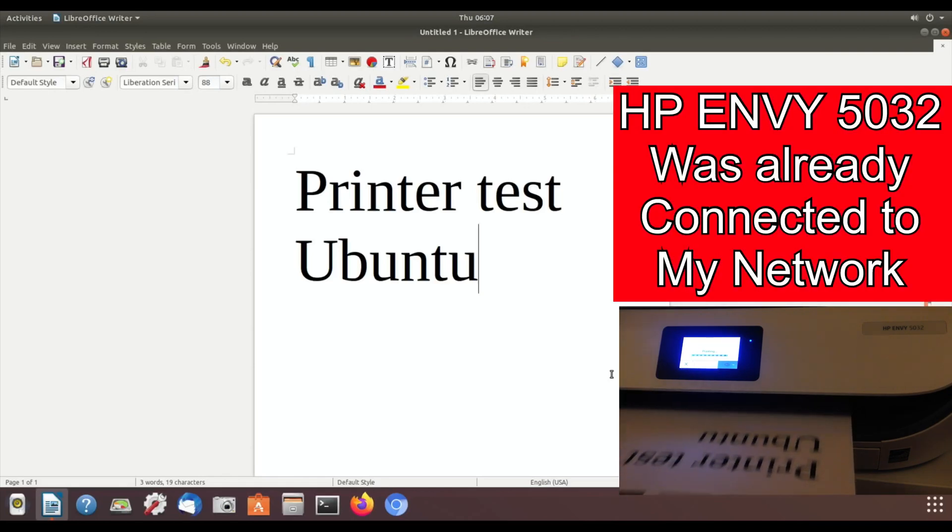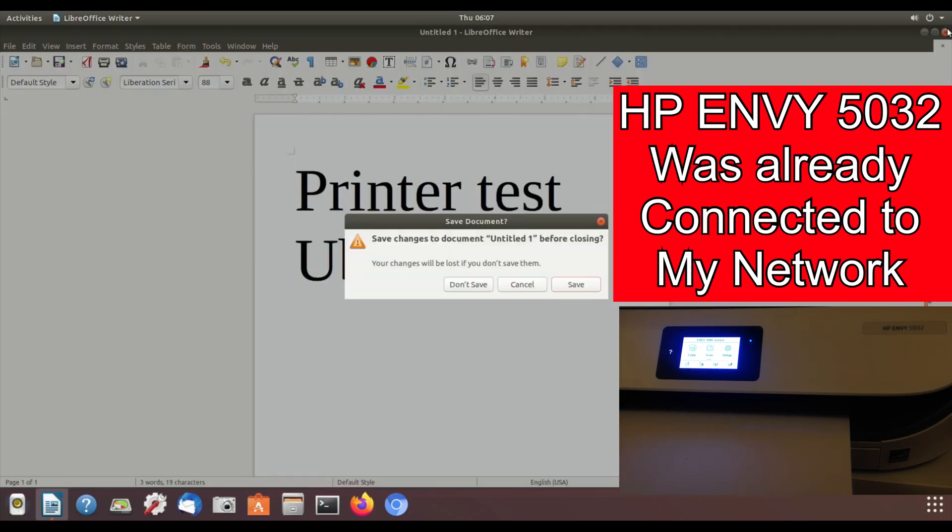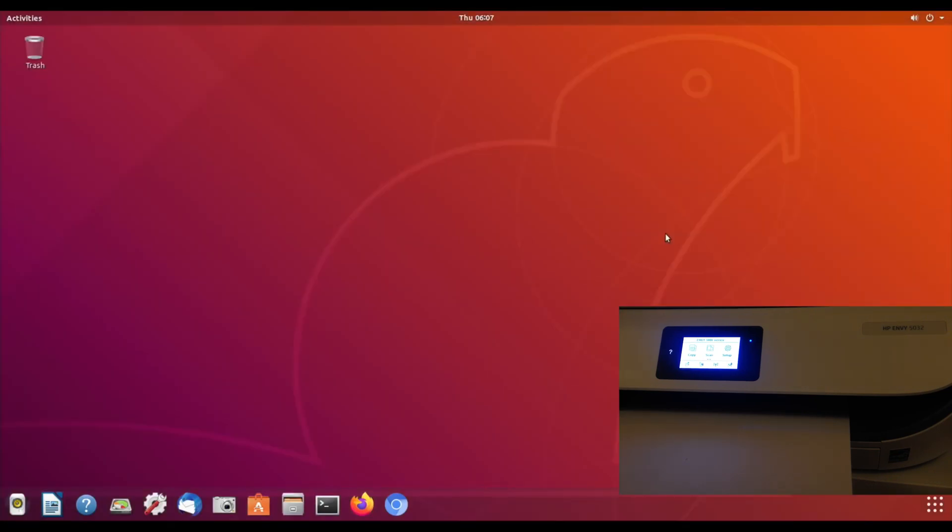So this is with no setup at all. I didn't do anything apart from connect this to, well, I've got a wired internet connection, and that was all I did, and it worked straight out the box, which is amazing.